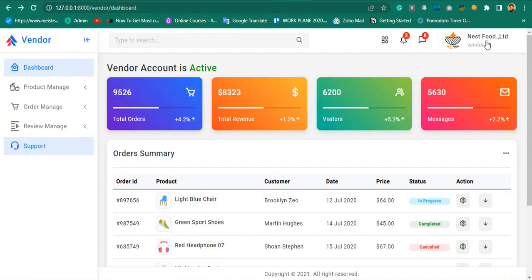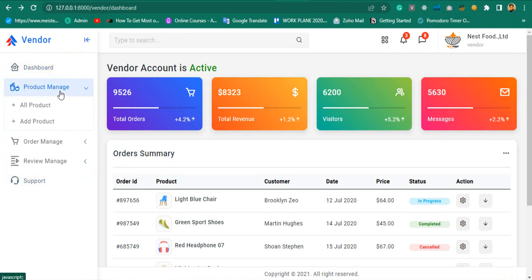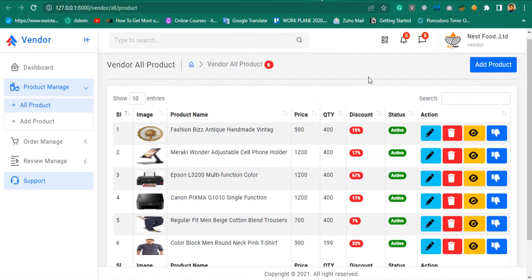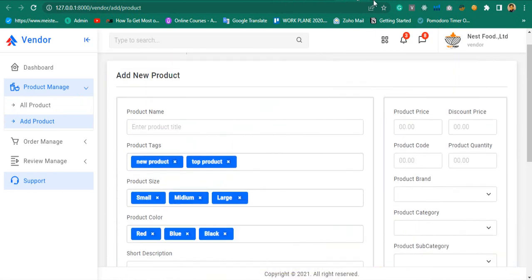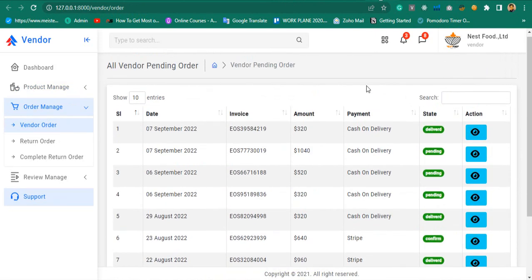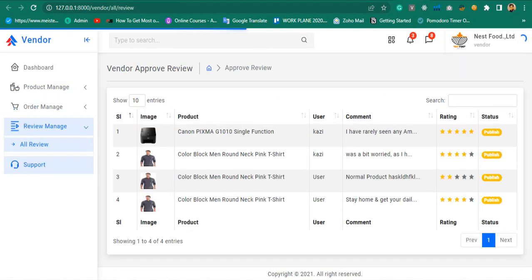Then vendor users will be able to view their own product list, add products, manage their orders, and return orders.